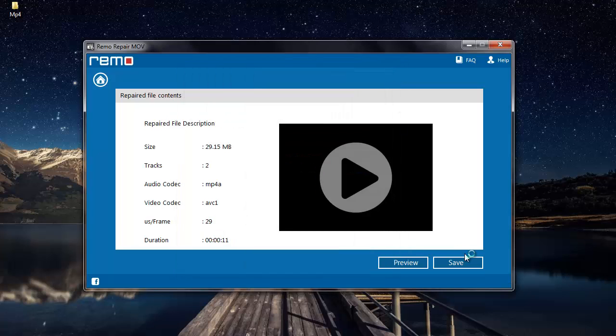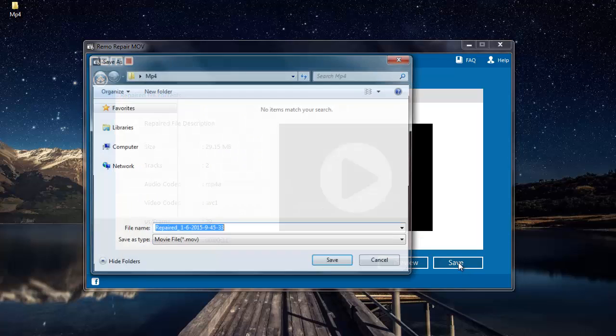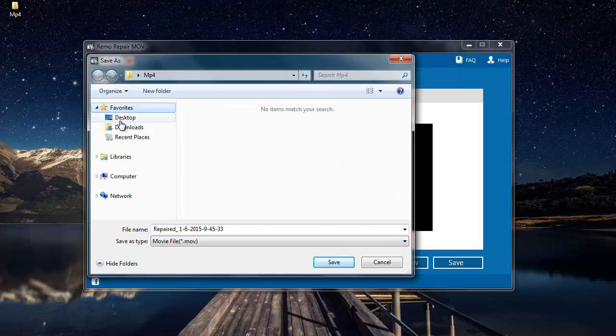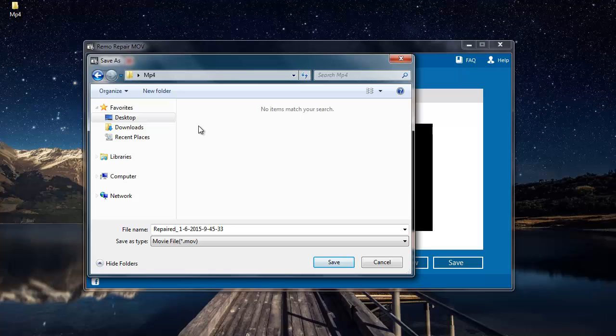And then go to the next option, which is save. This lets me save the repaired file onto my system. I click on save and select a folder on my desktop. This is the default name given to the repaired file by the software.